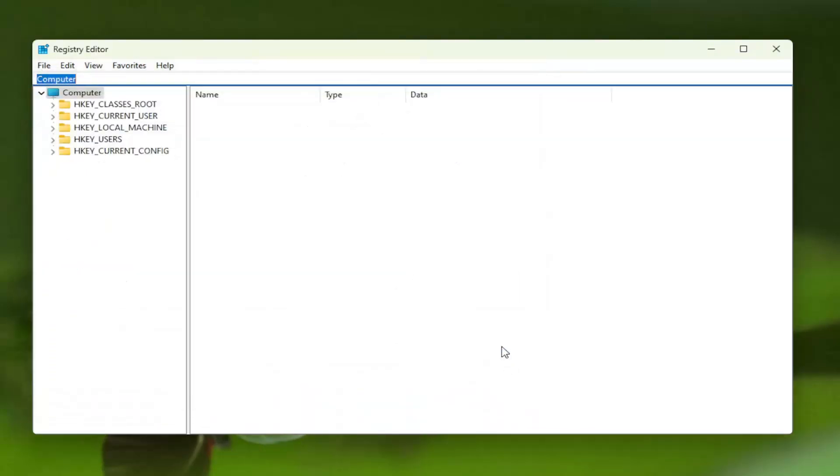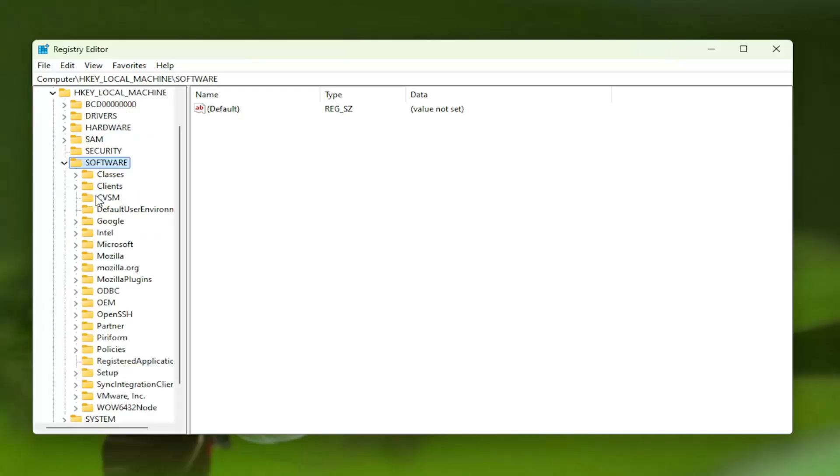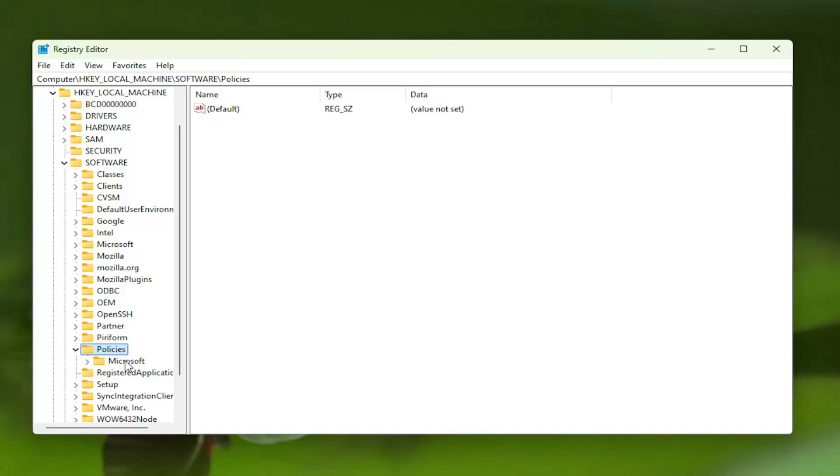Now that that's done, we're ready to begin. Start by double-clicking on the HKEY_LOCAL_MACHINE folder. Do the same thing for the Software folder. Go down to Policies and double-click on that as well. There should be a Microsoft folder in here. Right-click on the Microsoft folder.